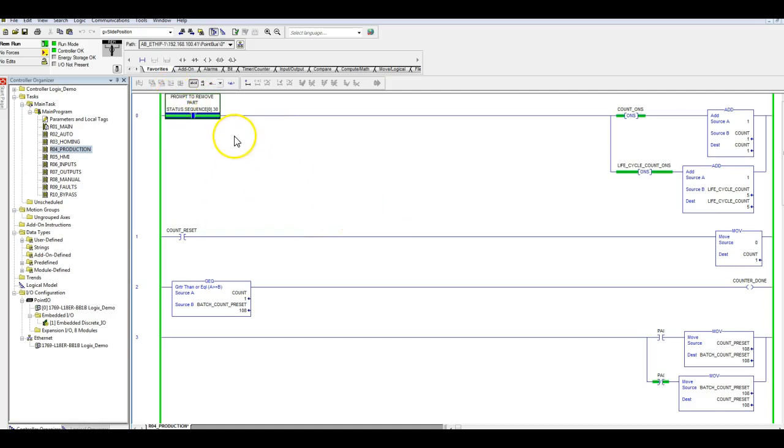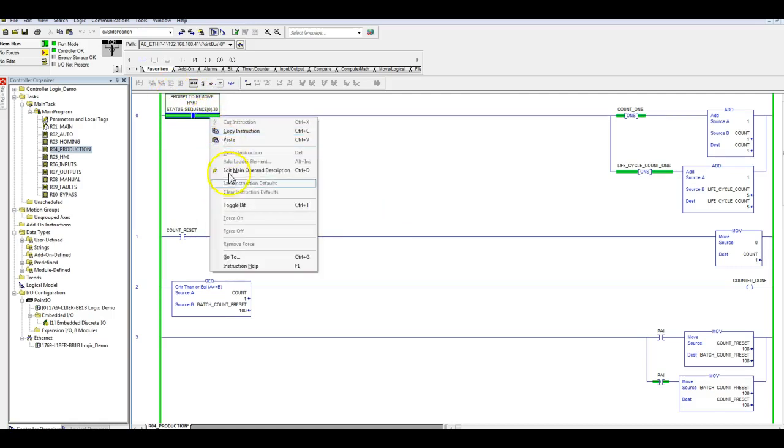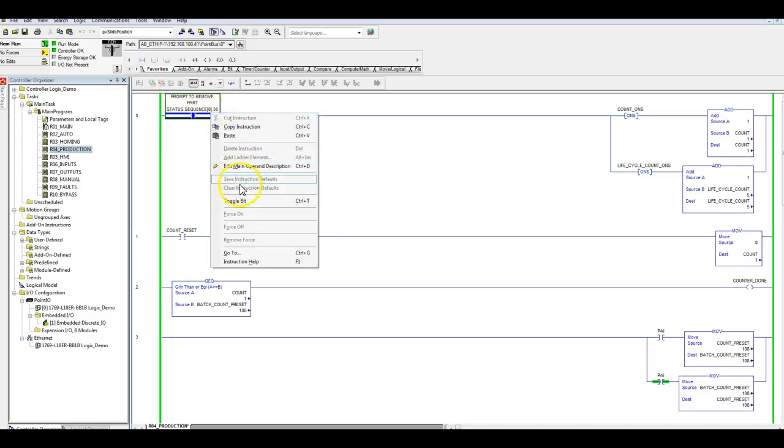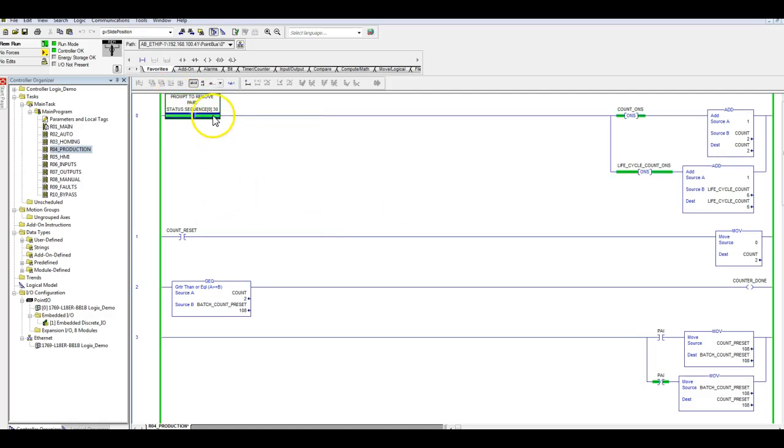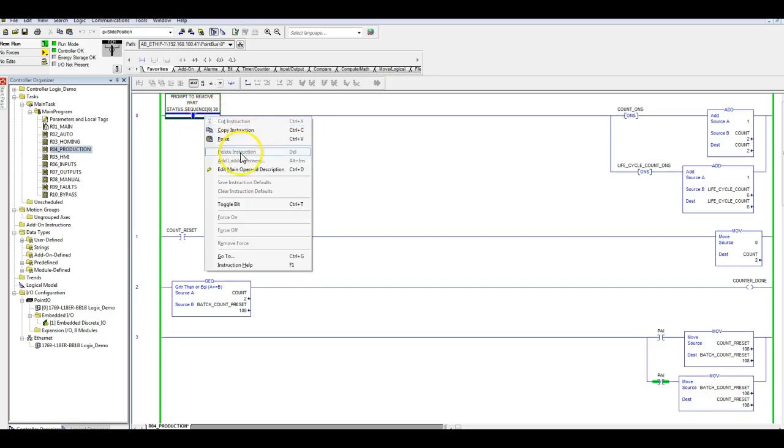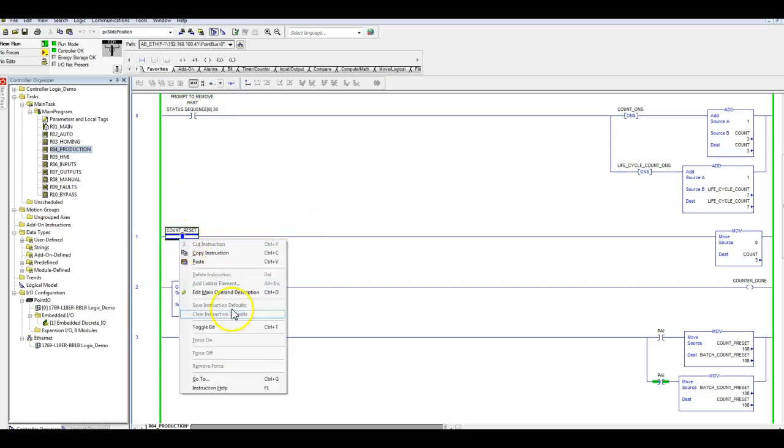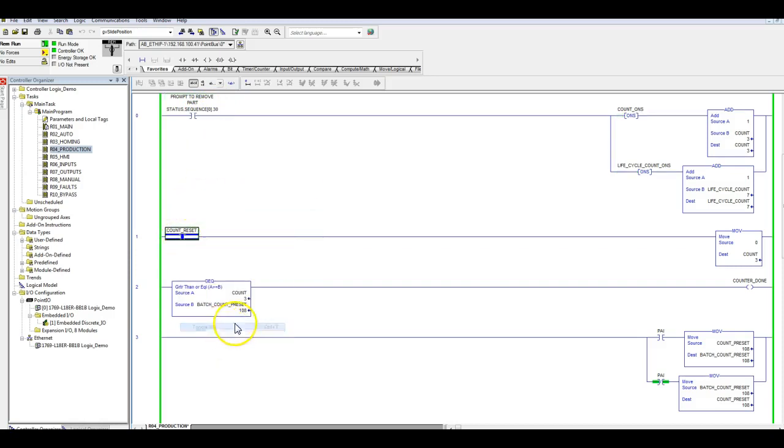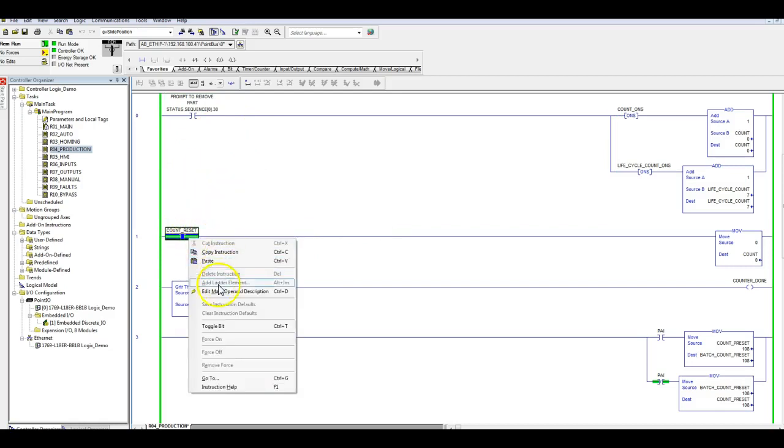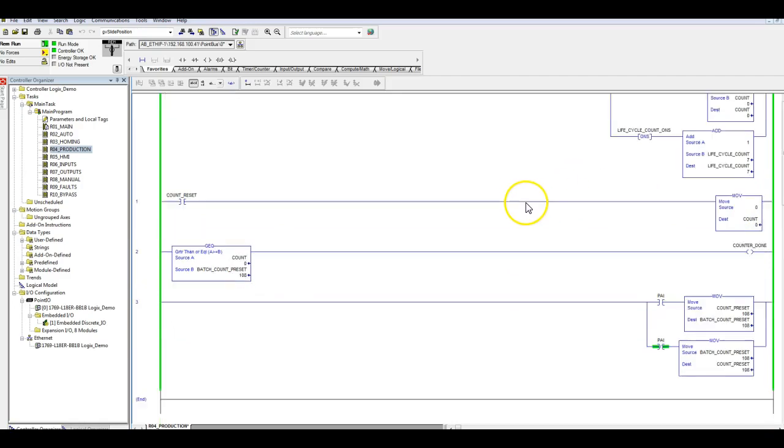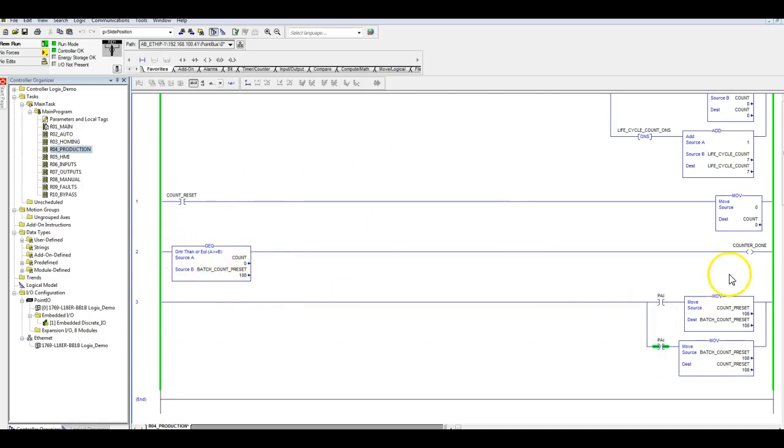I will add some more counts. Now I have three. Toggle that back off. When I'm ready I will toggle that count to zero. Now what you'll notice here is my life cycle count hasn't changed at all and that's exactly what we want.